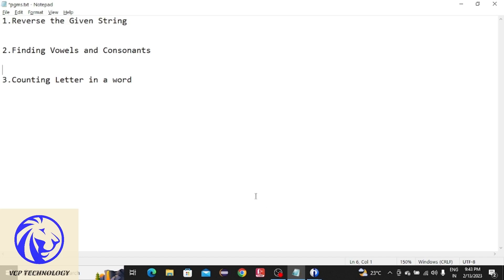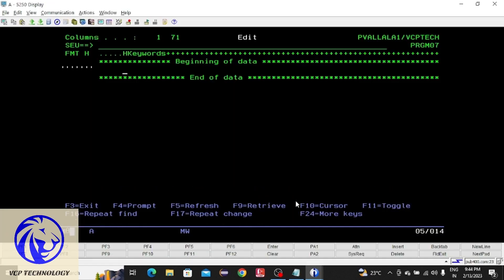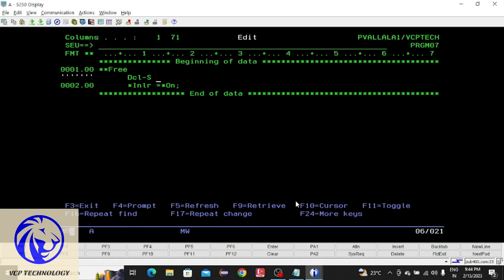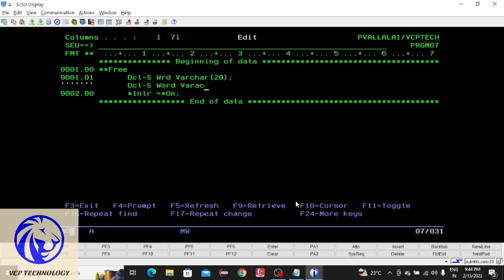Okay, let's see. I am writing the program for the first question, which is how to reverse a given string. Now I am going to declare a variable which is going to take the input from the user. So wrd, which is varchar type, declare varchar type.